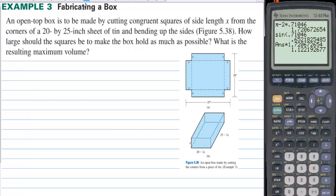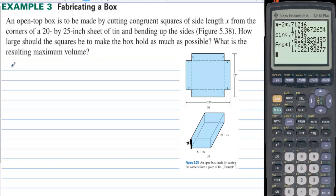Example 3: Fabricating a box. An open-top box is to be made by cutting congruent squares of side length x from the corners of a 20 by 25 inch sheet of tin and bending up the sides. The height of the box is x. How large should the squares be to make the box hold as much as possible, and what is the resulting maximum volume?